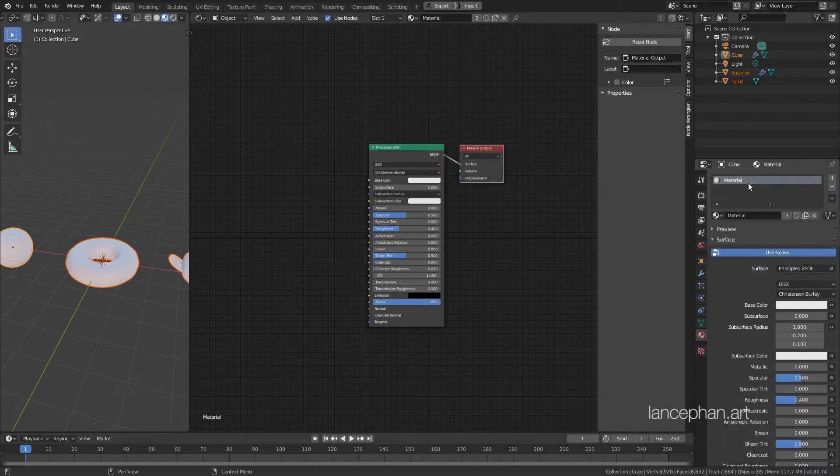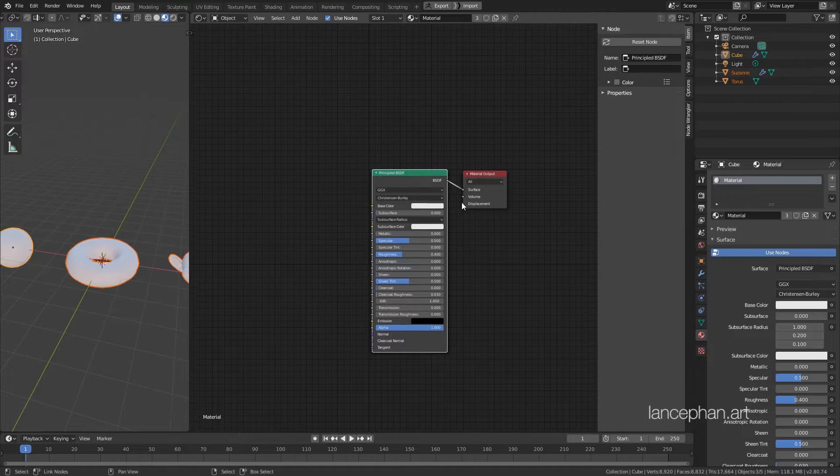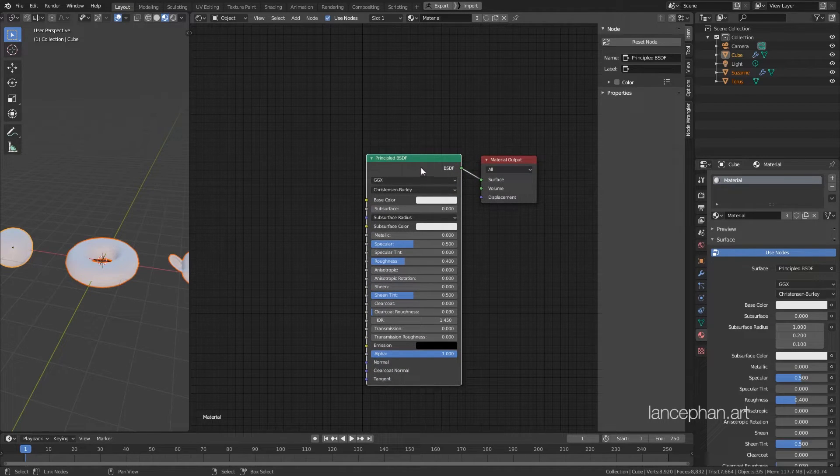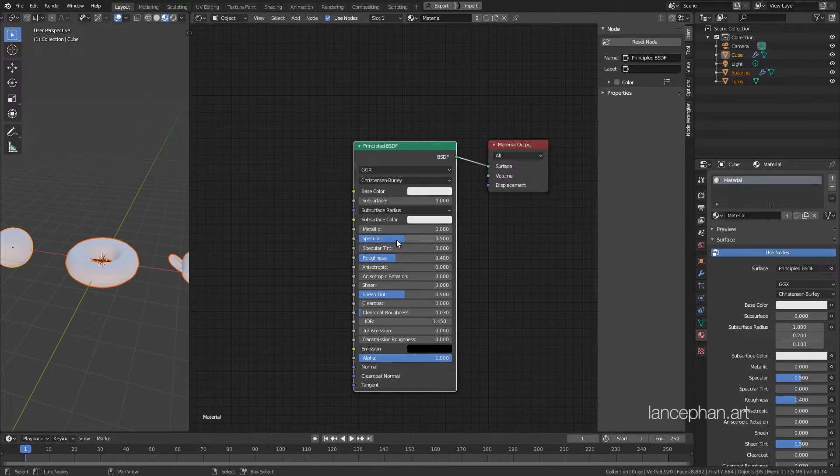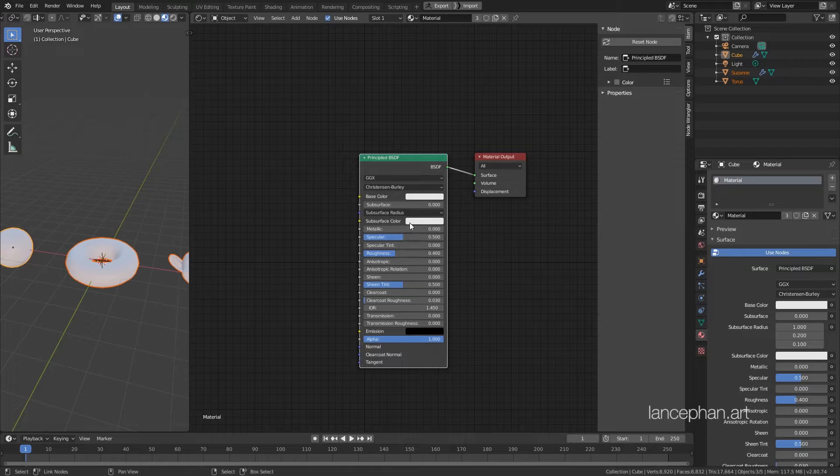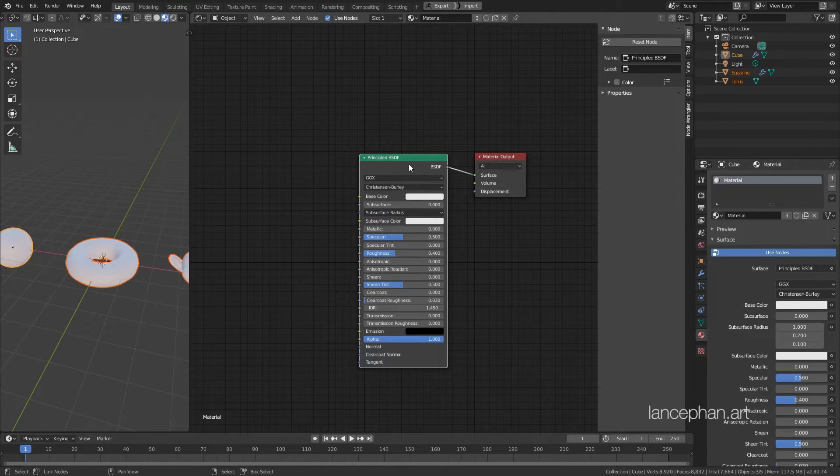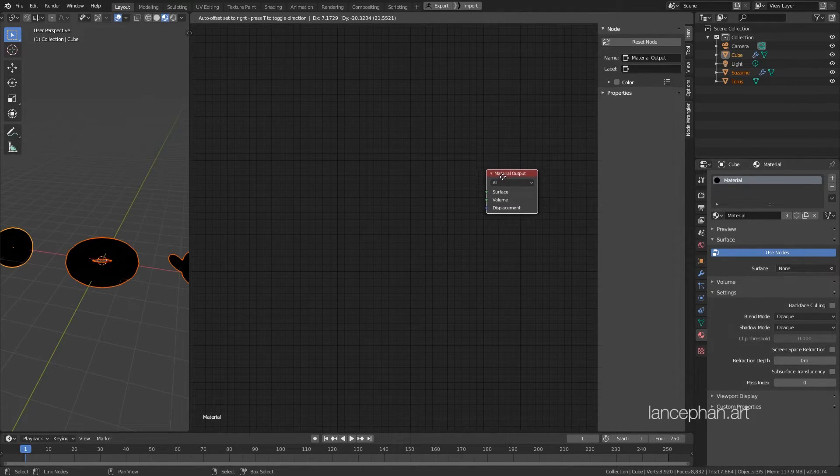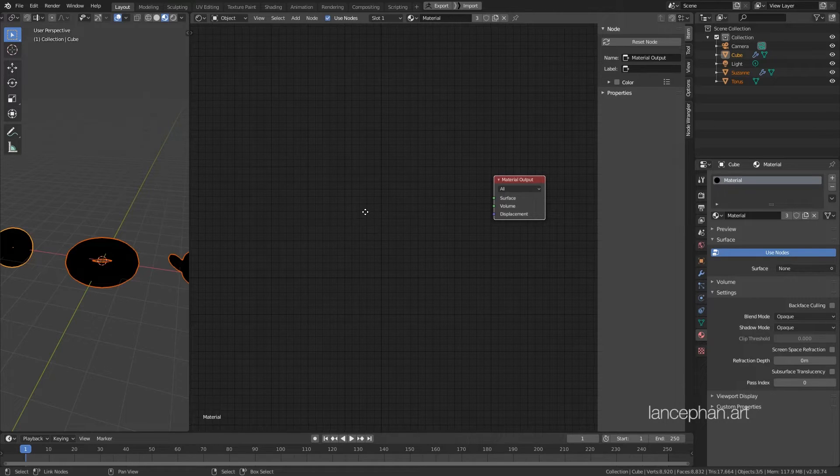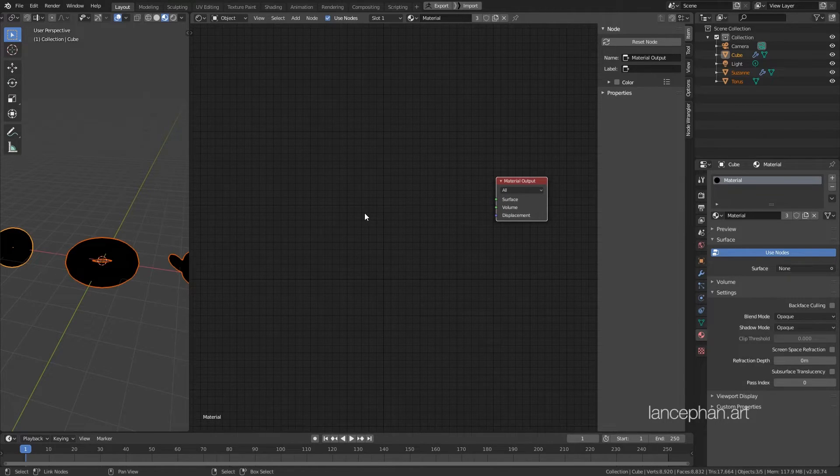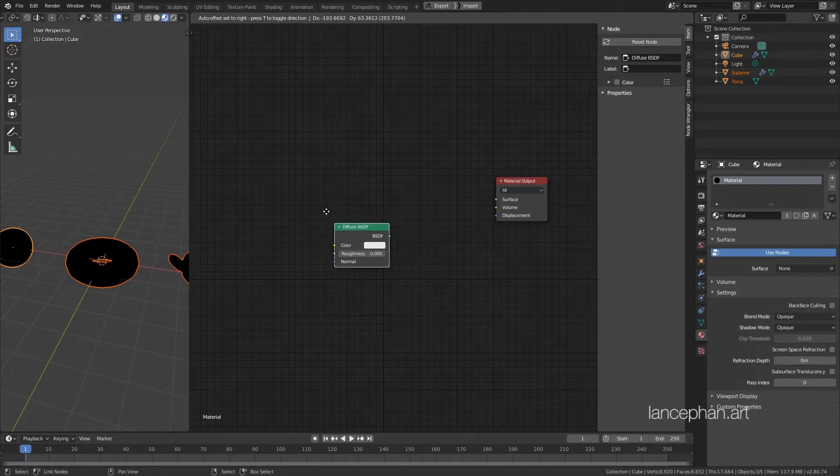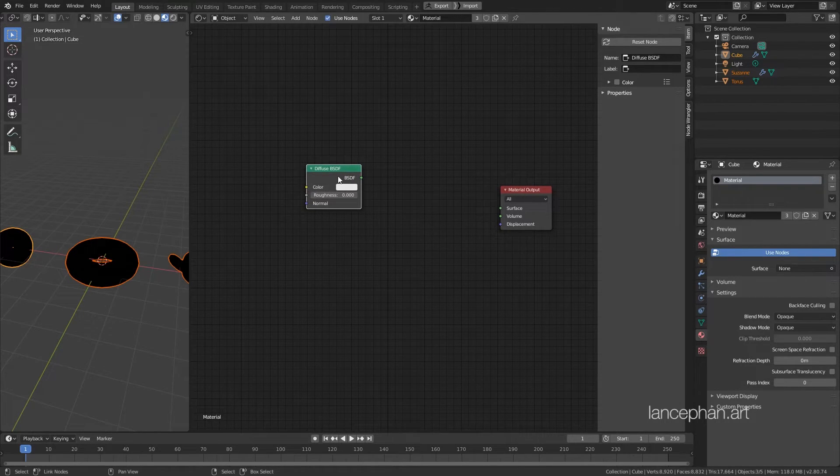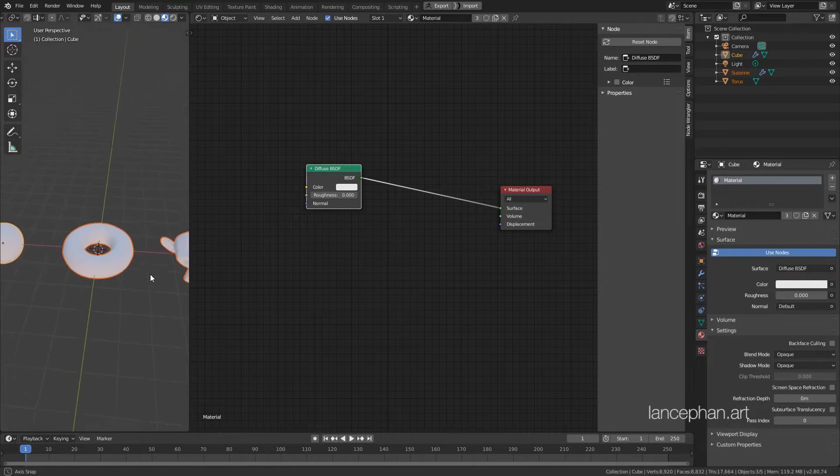The principal shader is very flexible and can serve most of your daily need. However, if you want to get good with complex materials, you need to learn how to mix shaders. So let's delete the principal shader, select it and hit X to delete. This leaves us with the material output node. Let's create the two most basic shaders, the diffuse shader and the glossy shader. Hit Shift A to bring up the Add menu, go to Shader and then choose Diffuse. Place it here. Ctrl Shift click on the Diffuse shader to connect it to the output.